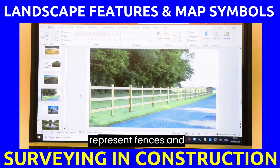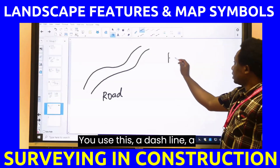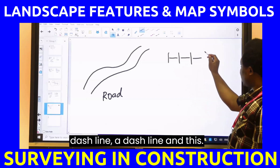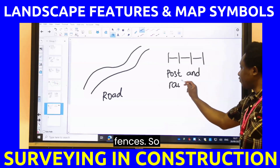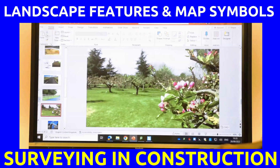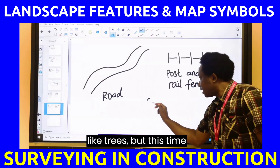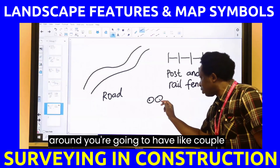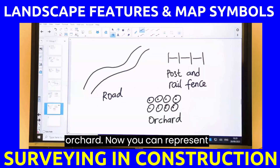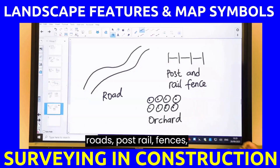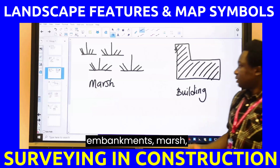How do you represent fences and posts on a surveying map? You use a dash line — dash, dash, dash — with post marks. This is for posts and rail fences. If you want to represent orchards, it's like trees, but this time you're going to have a cluster of them. Now you can represent roads, posts, rail fences, orchards, cutting slopes, embankments, marsh, building, gates, trees, hedge, and footpaths.